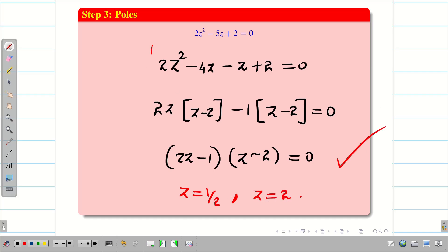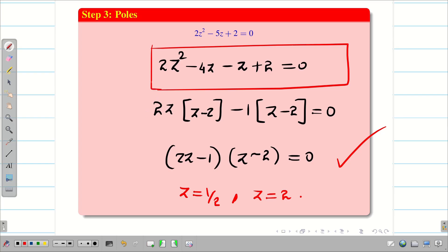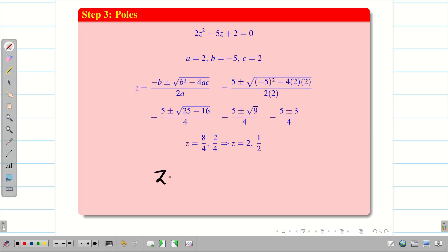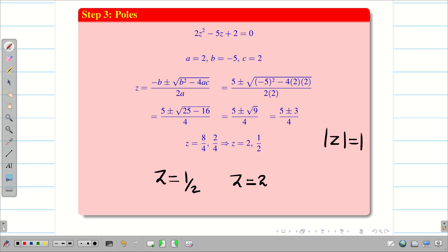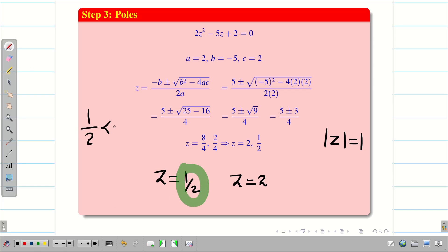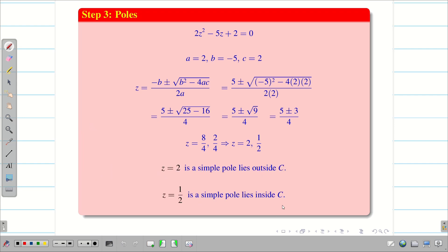Since we drew the diagram at the beginning, identifying which poles lie inside or outside C is straightforward — and the diagram is very important; without it you cannot justify the position of the poles. Our circle is |z| = 1. Since |1/2| < 1, z = 1/2 is a simple pole lying inside C. Since |2| > 1, z = 2 is a simple pole lying outside C. Also note: always multiply by the leading coefficient of z², so the denominator is written as 2(z − 1/2)(z − 2).